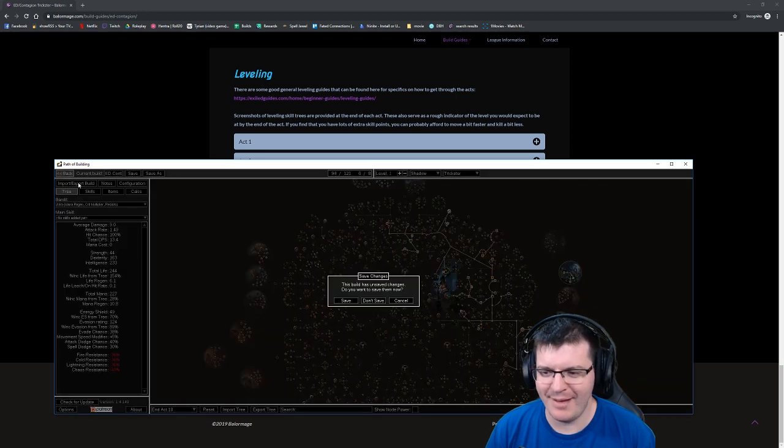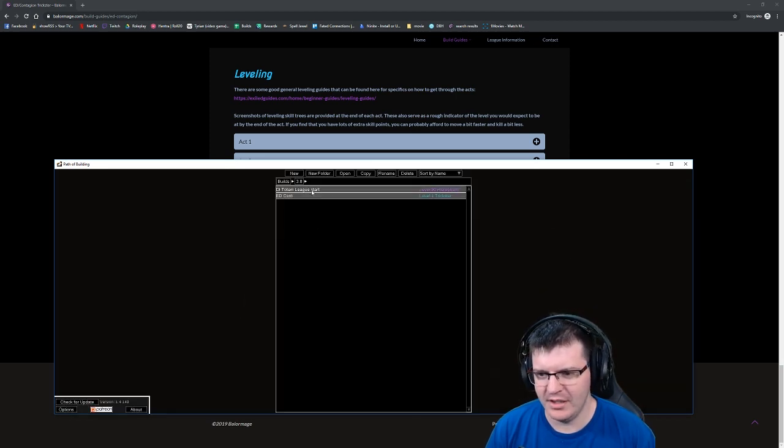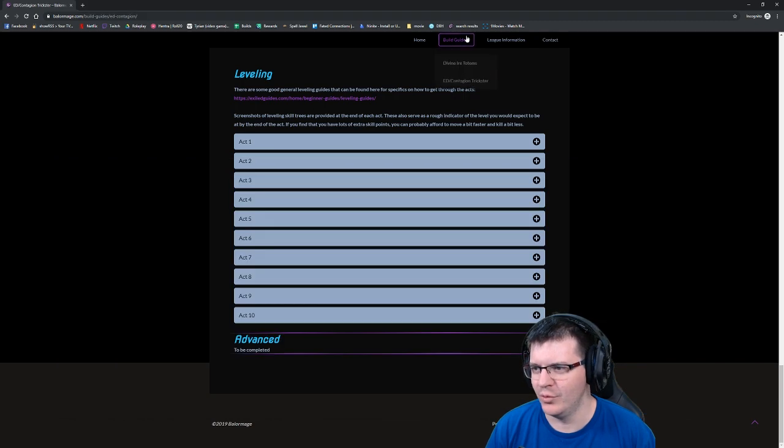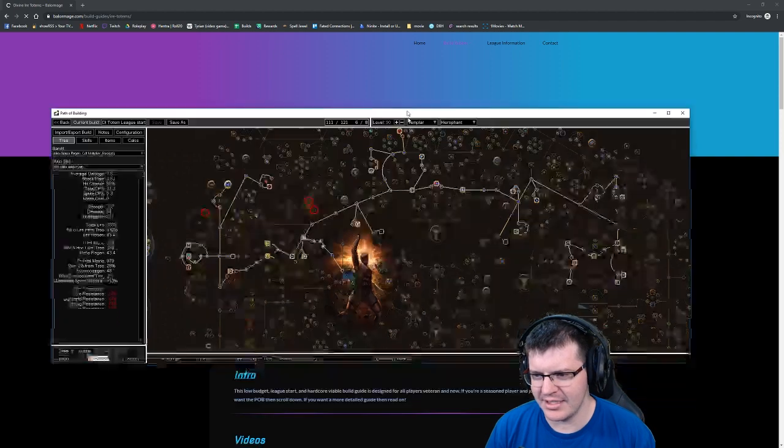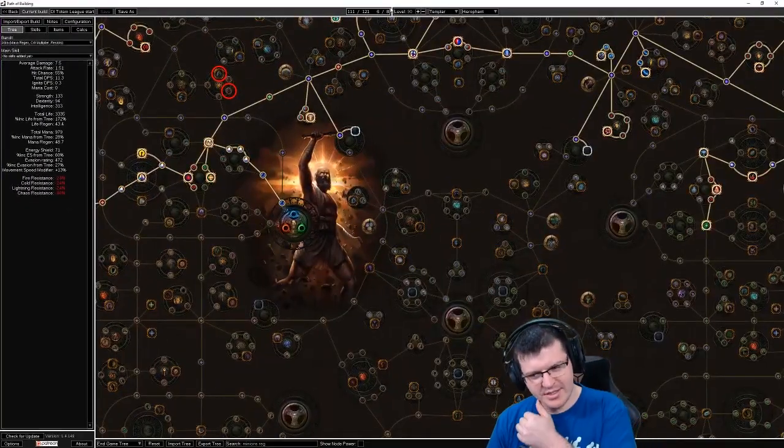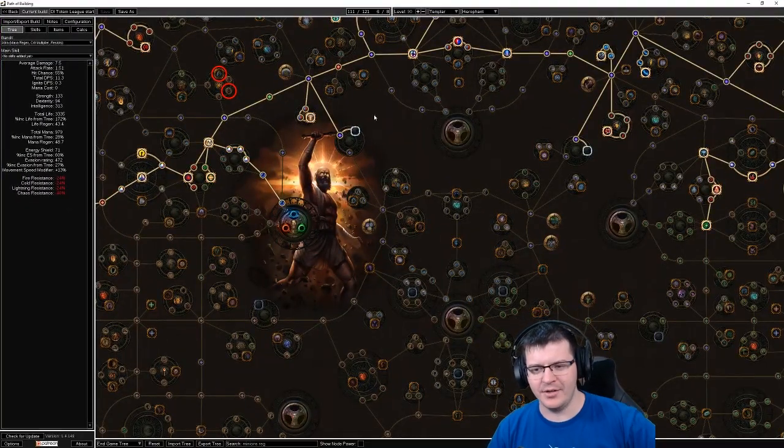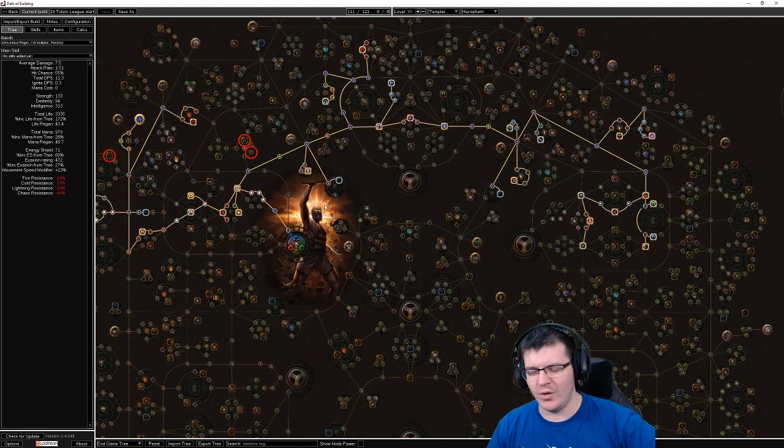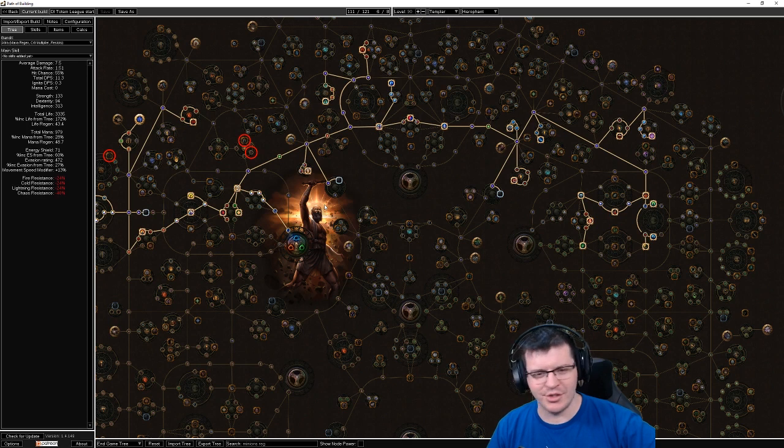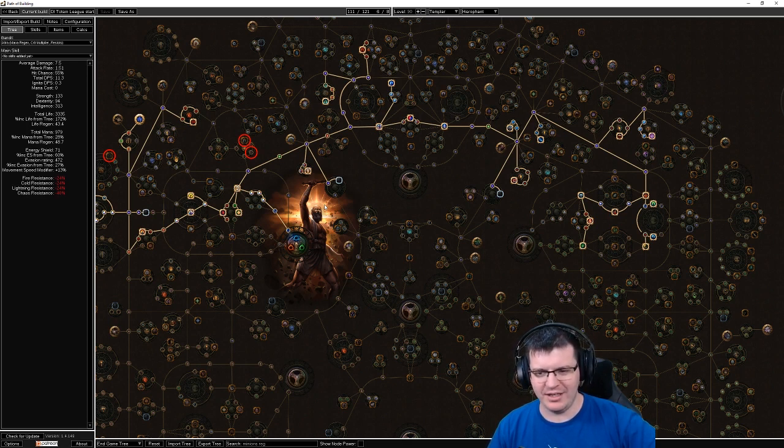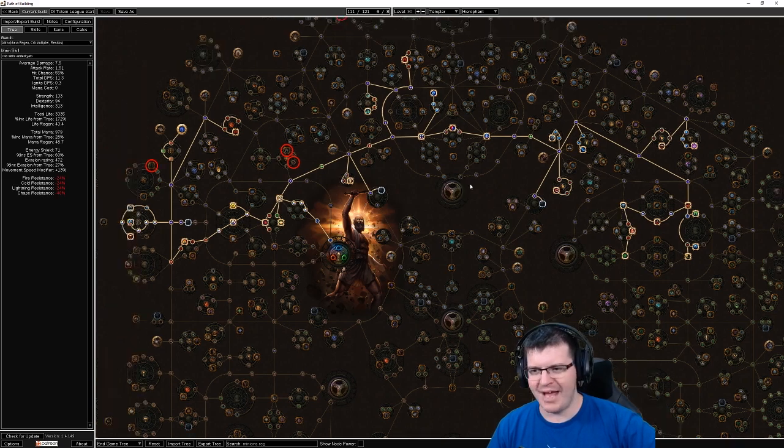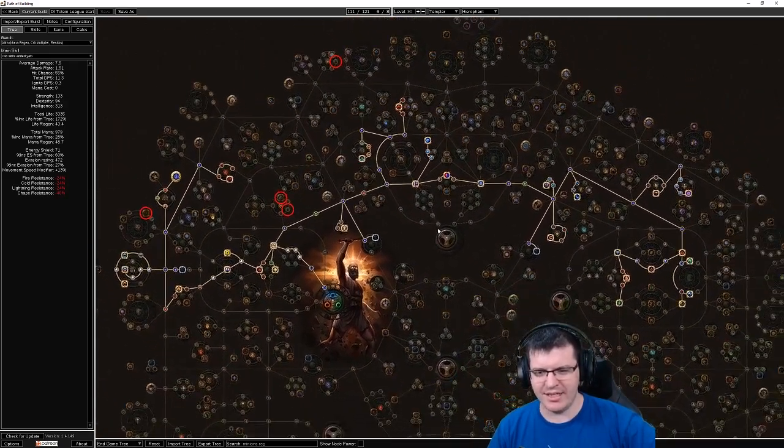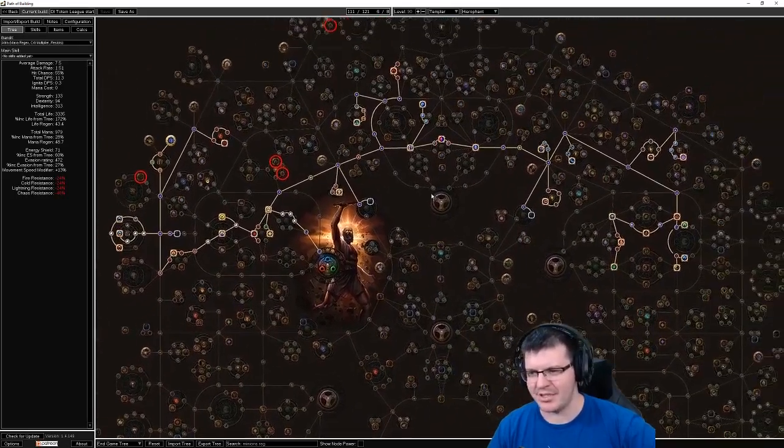The one I'm excited about more is Divine Ire Totems, the new build guide that we did this league. I personally tested it in a league start scenario. The moment I hit maps it was on a four-link still with garbage gear, full league start solo self-found style gear, and it was obliterating maps and map bosses. The clear is quite respectable, the boss damage is disgusting.